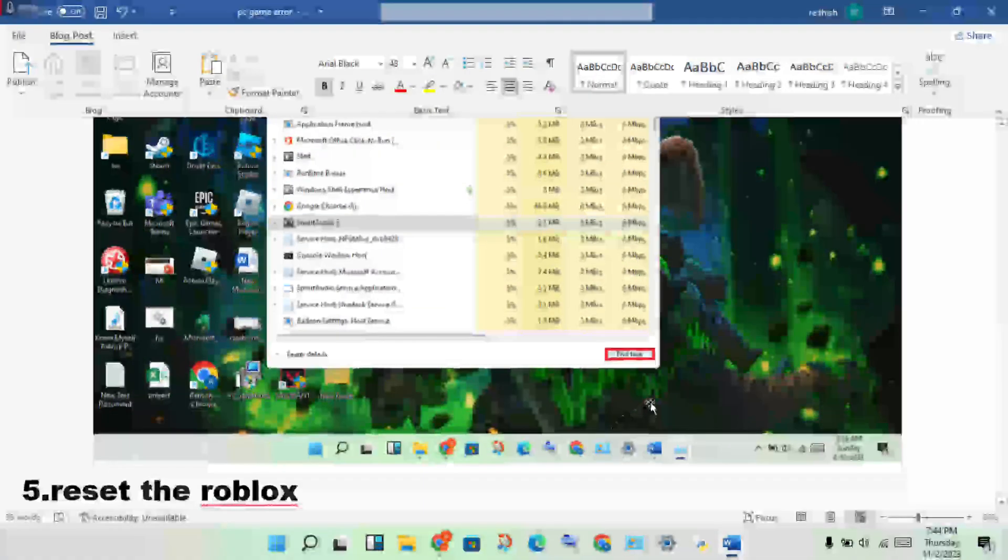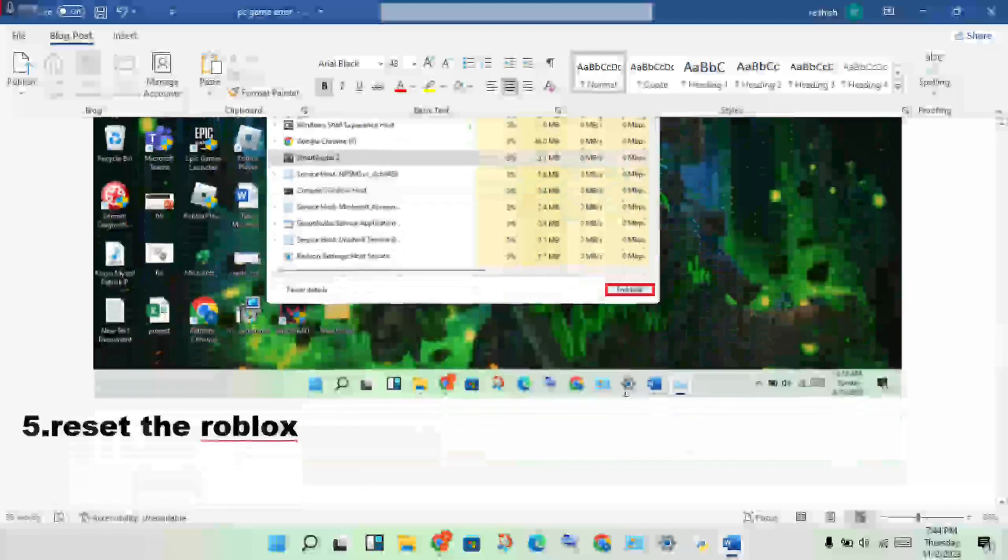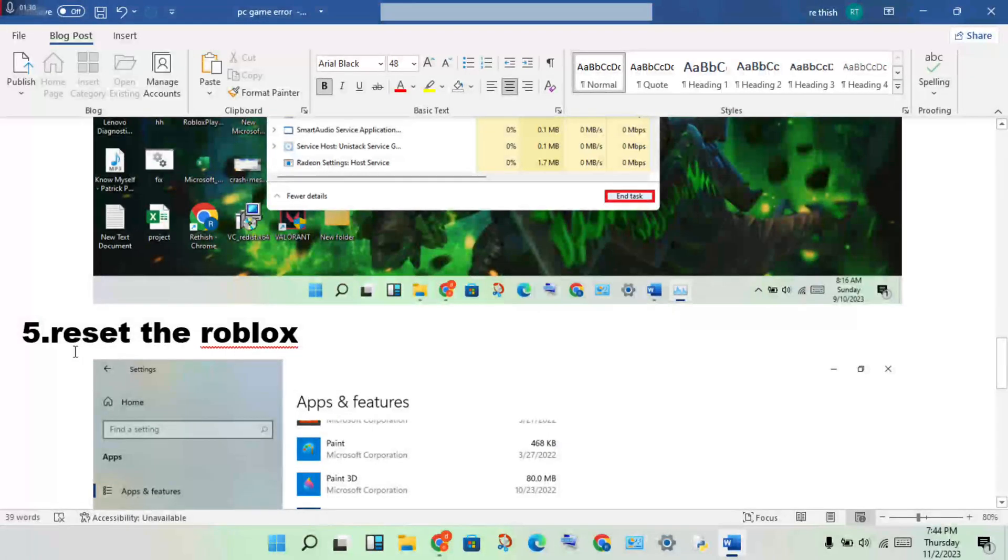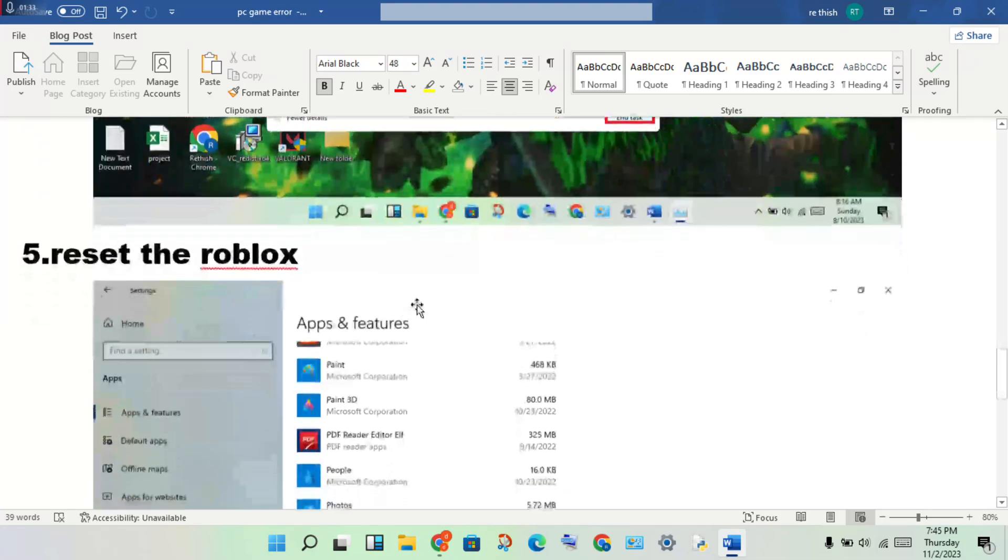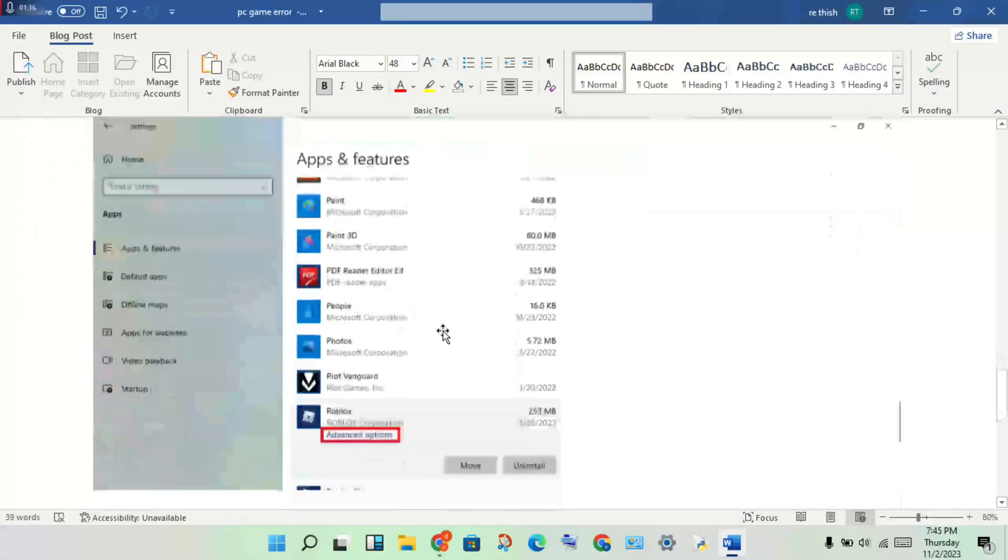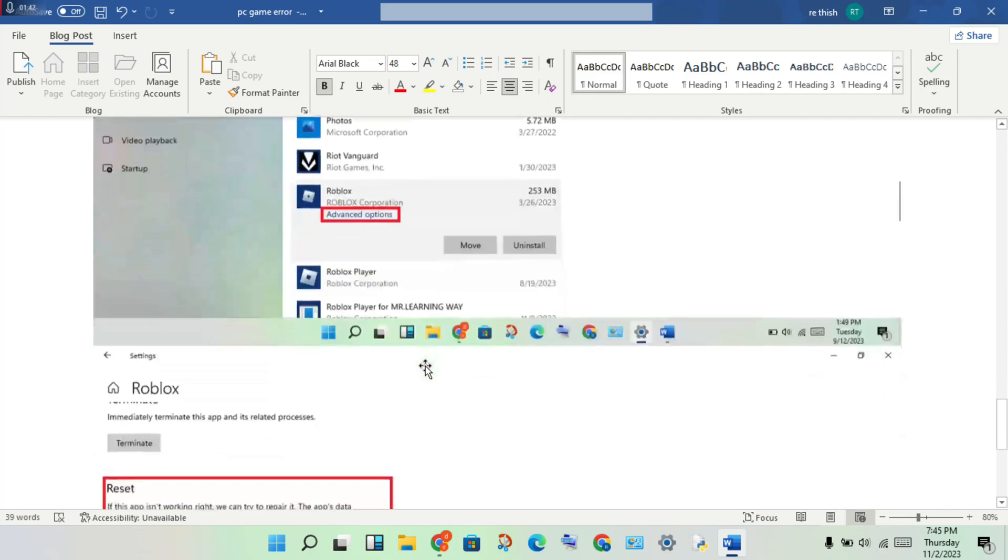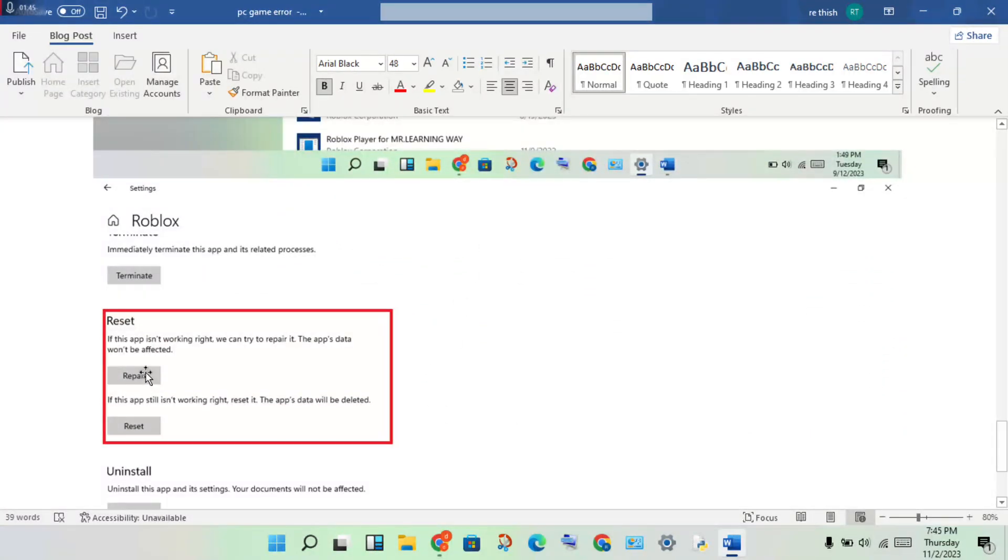Next step: reset the Roblox. Open the Settings, click Apps and Features, then find Roblox. Click on it to see the advanced options. Then on the Roblox page, you will click repair and reset.